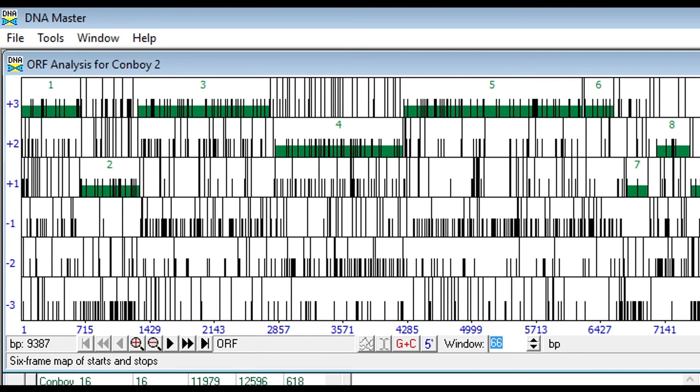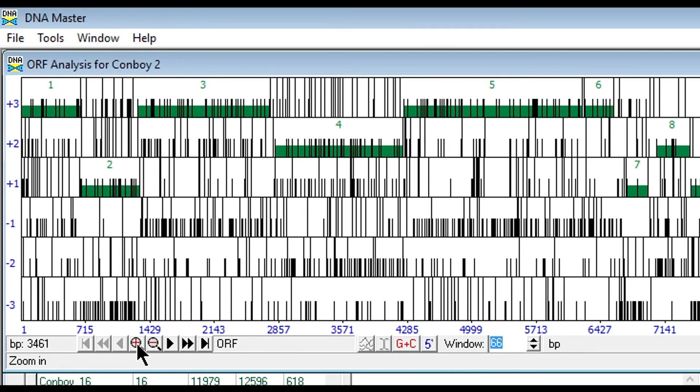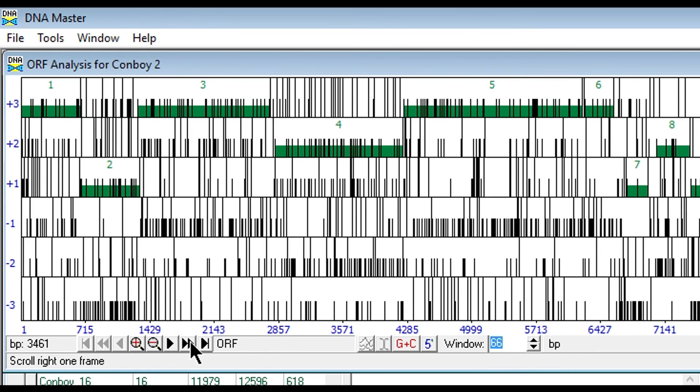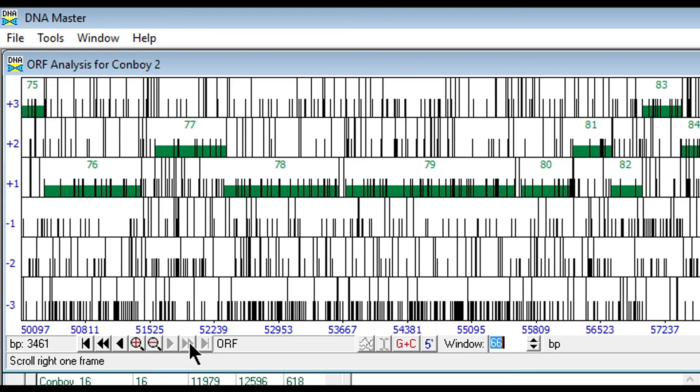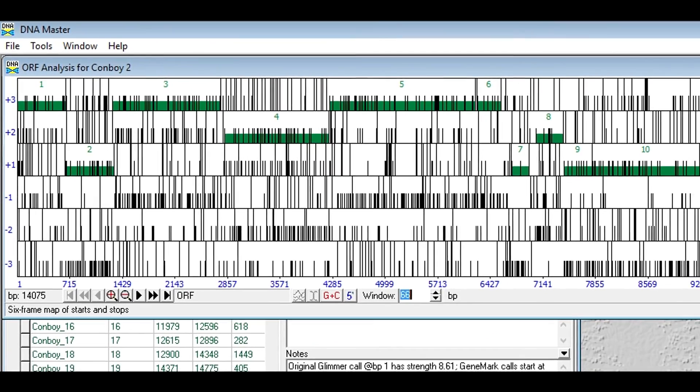Again, as we mouse through the genome, you can see in the bottom left-hand corner of this window, the base pair number corresponds to wherever your cursor is. That might be useful in locating a specific base pair coordinate. Also, again, you can utilize the zoom in, zoom out, and pan across the genome to locate the gene that you're looking for.